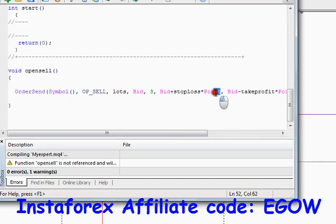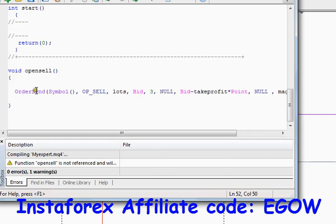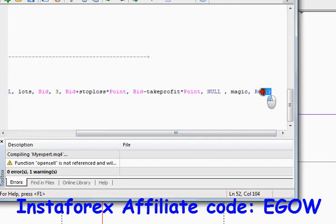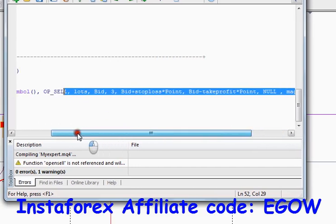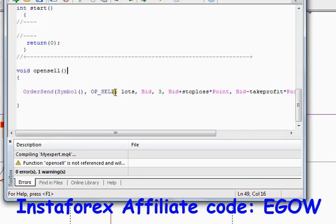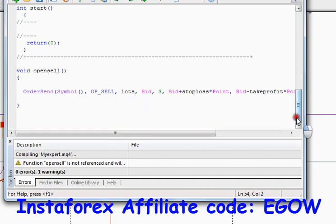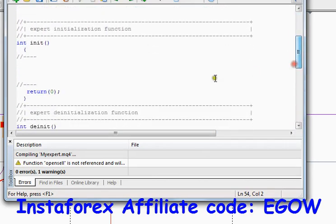If you don't want to set any stop loss or take profit value, you can remove those values and write NULL, so the trade won't have any stop loss or take profit. The same can be done with the take profit. But for this tutorial we will be using the stop loss value. So this is all — this function will place a trade whenever it is called, with a 40 pip stop loss and 40 pip take profit with lot size 0.01.